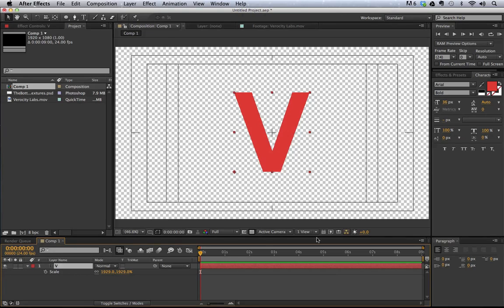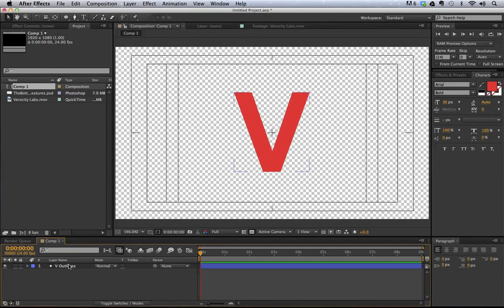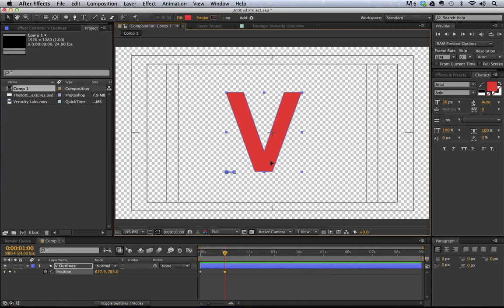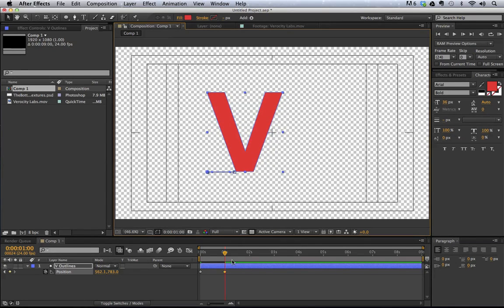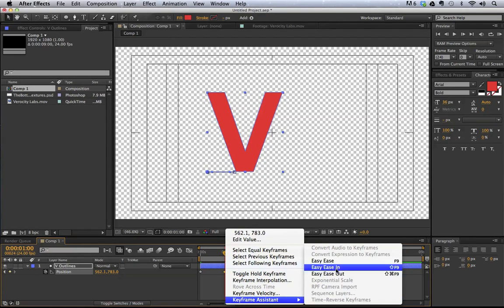We've got the new composition. I'm going to click and make a V using Arial Bold font, bring up scale by hitting S, and make it a little bigger. Using the title action safe tool to find our center — looks good. Now let's animate that V on. I'll go to Layer > Create Shapes from Text to convert this text into a shape layer. I'll delete the bottom layer, hit P for position, set a keyframe, move about a second in, and then slide the V to the left. Then I'll apply easy ease in.